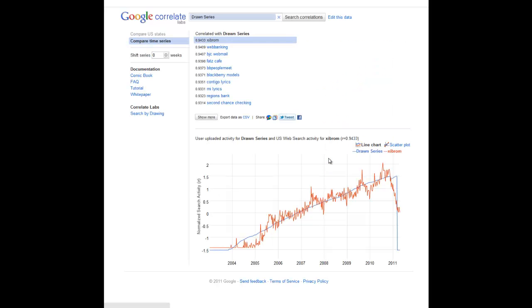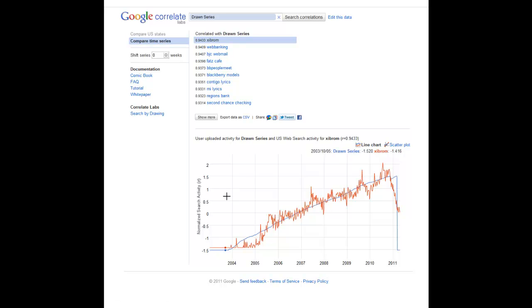It's good for putting your data into context with real-world data, and you can see the types of search queries that actually had a similar web search pattern. All this data is currently for the US only, but it will likely be rolled out internationally. Thank you.